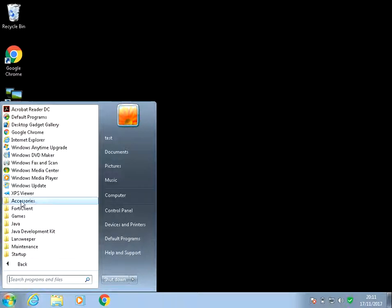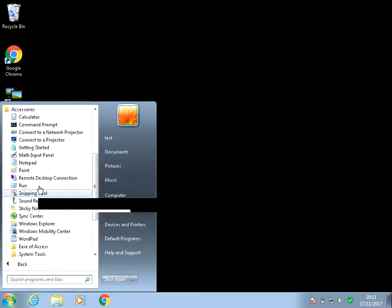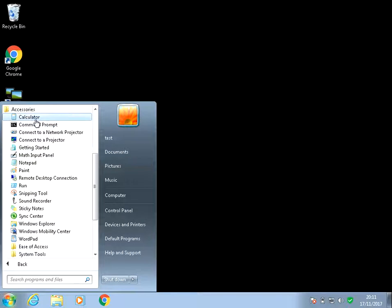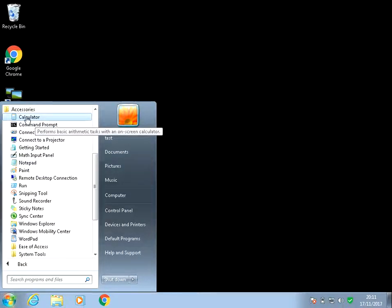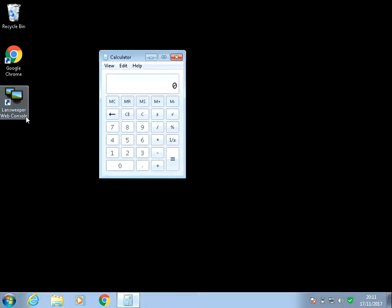Then left-click on Accessories, and Calculator should show at the top. Just left-click on it.